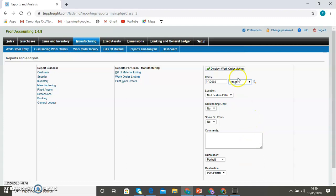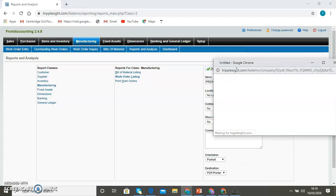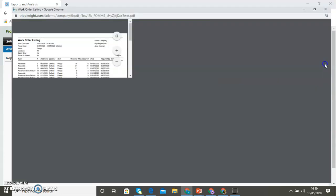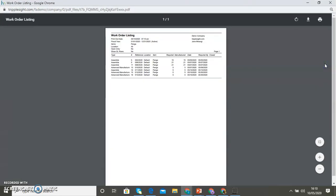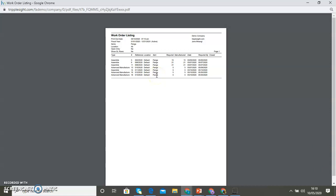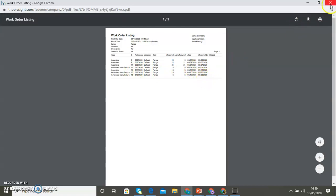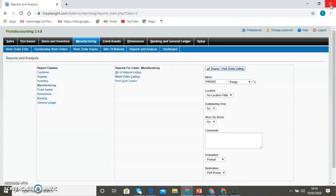Then you list. They can be printed so this is showing all of them as you can see, all the pangas that have been ordered have been produced. You can see the reference, the location, the date, the requirement date and all that information.